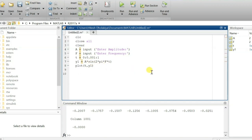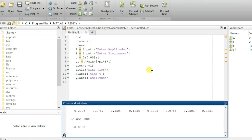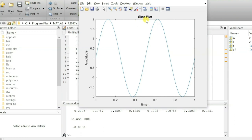Let me give that title. The title is 'sine plot'. The x-label is 'time t', and the y-label is 'amplitude'. Now if I plot it with amplitude 2 and frequency 2, you see now there is a title 'sine plot', on the y-axis there is amplitude, and on the x-axis there is time.